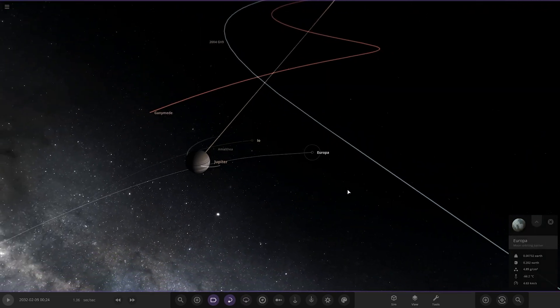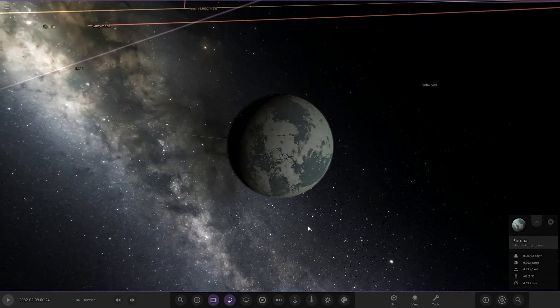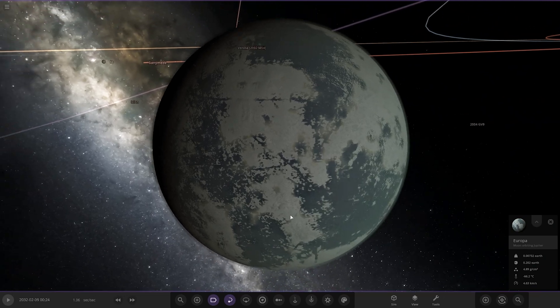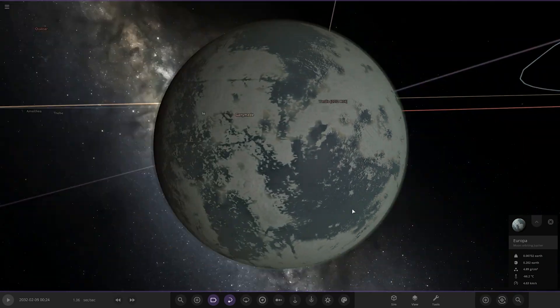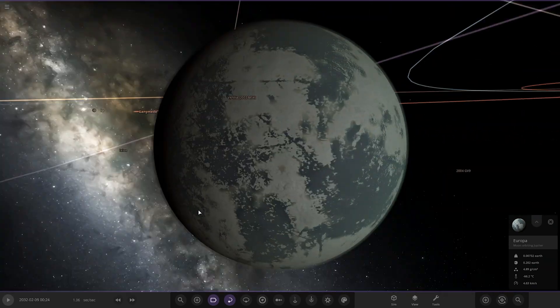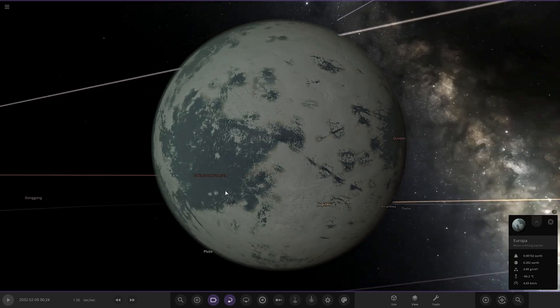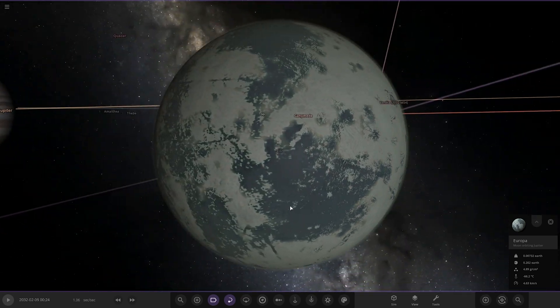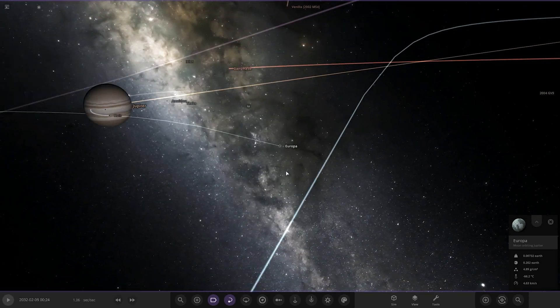Then we have Europa. Europa's retaining a bit of land. Interesting, because most of Europa normally is just frozen ice. So having land is an interesting choice.